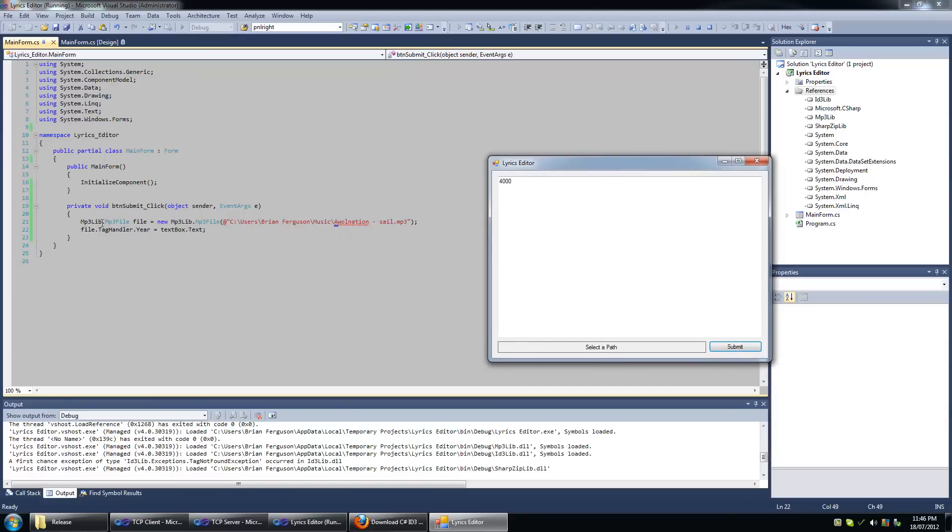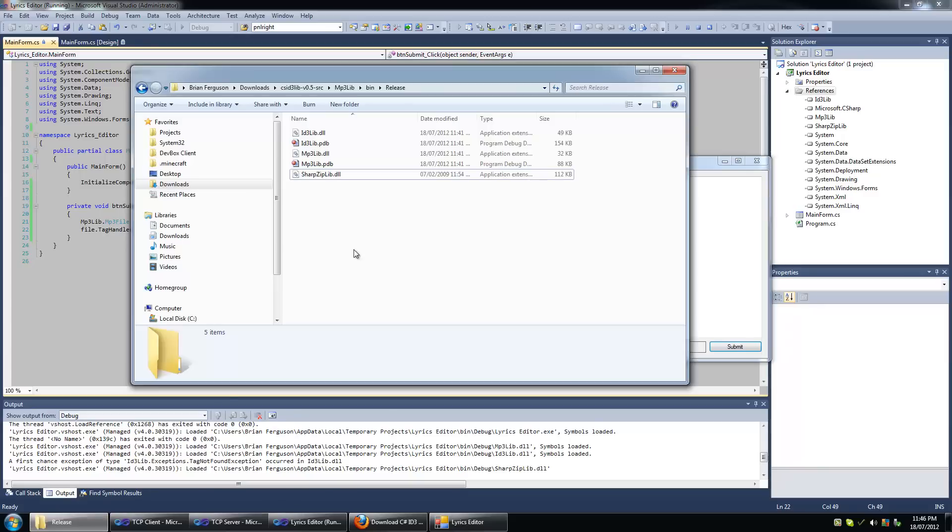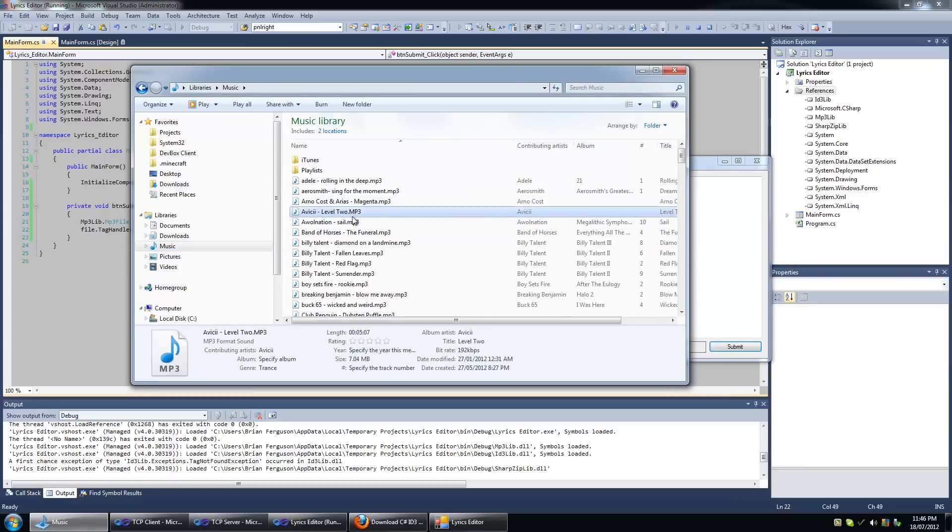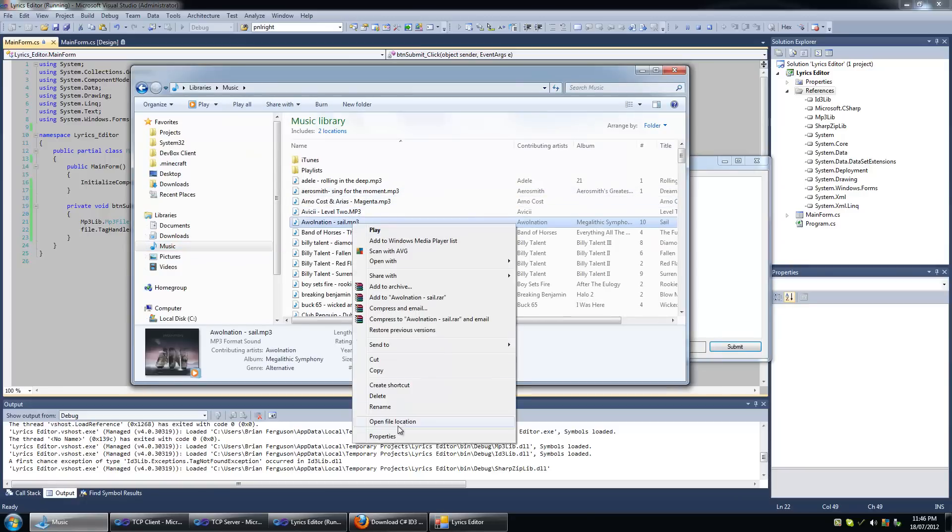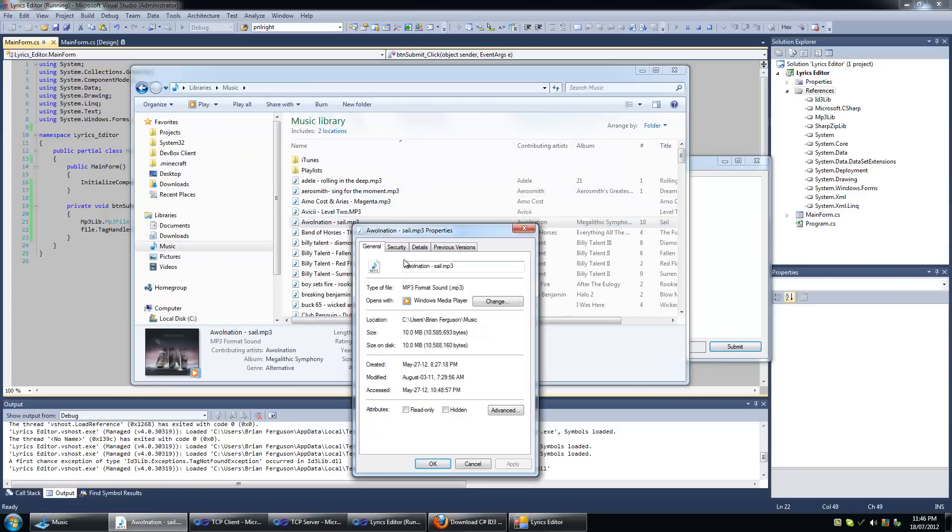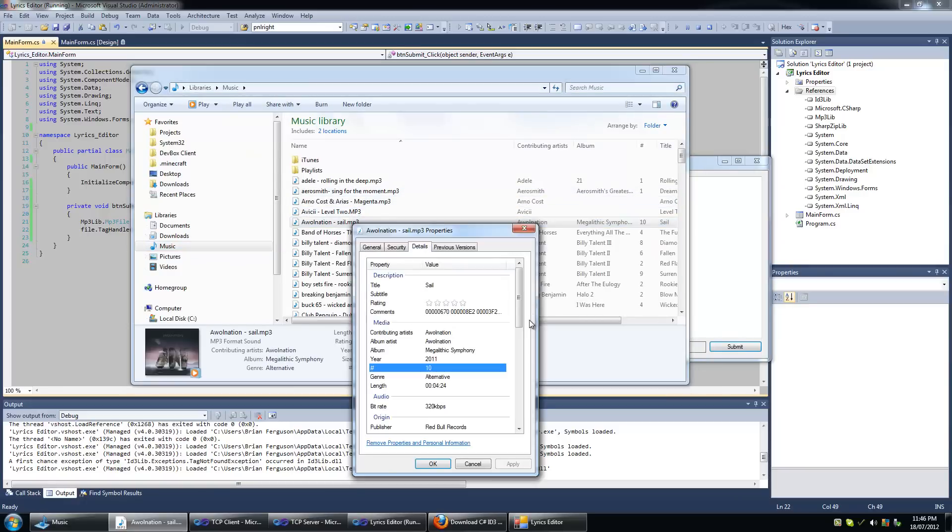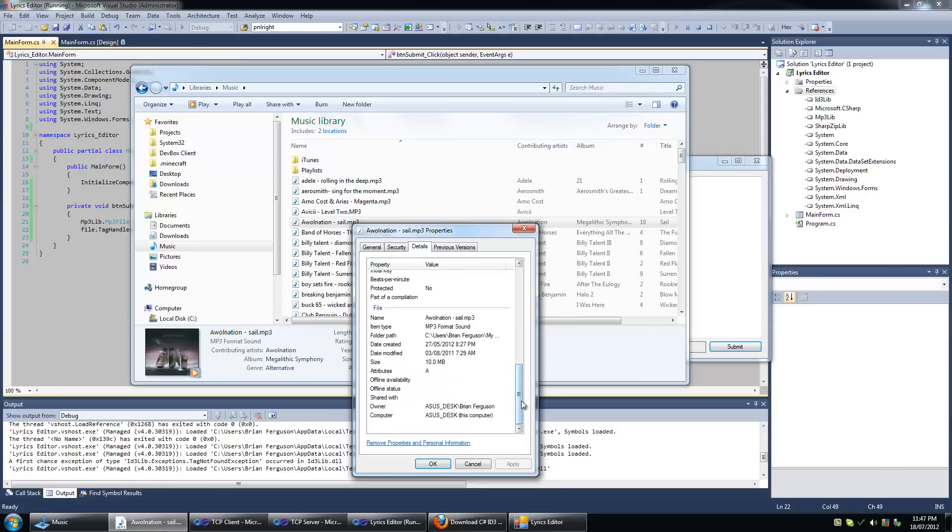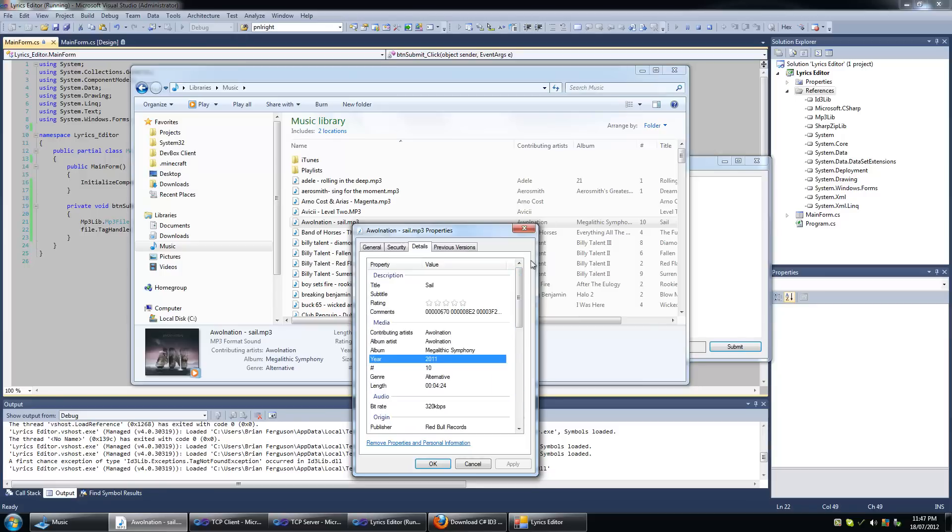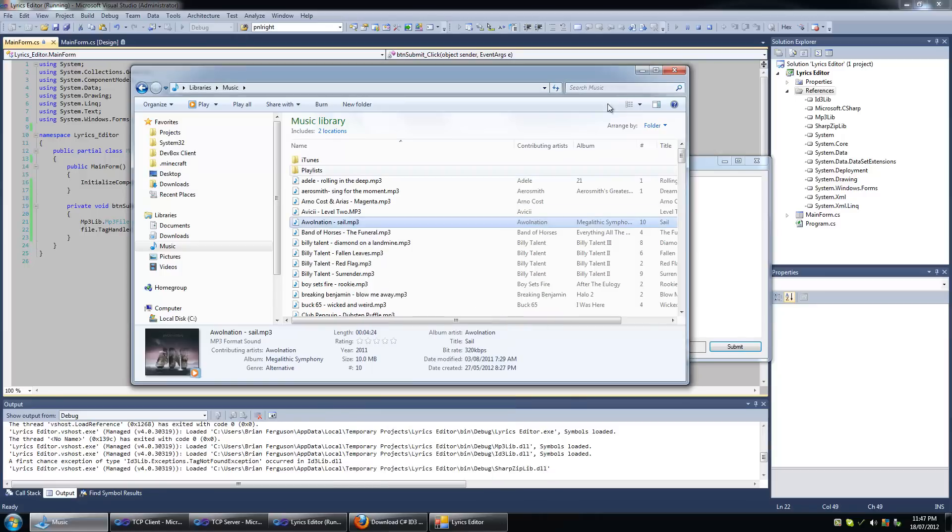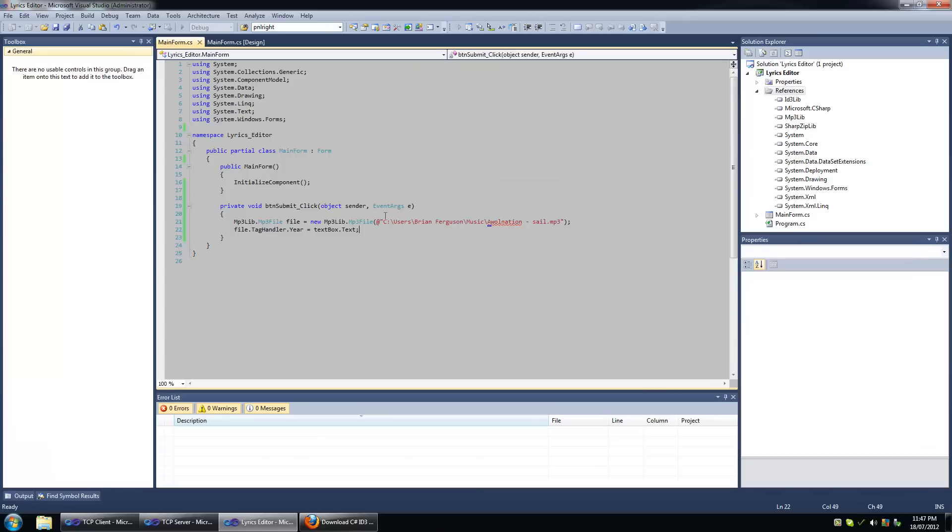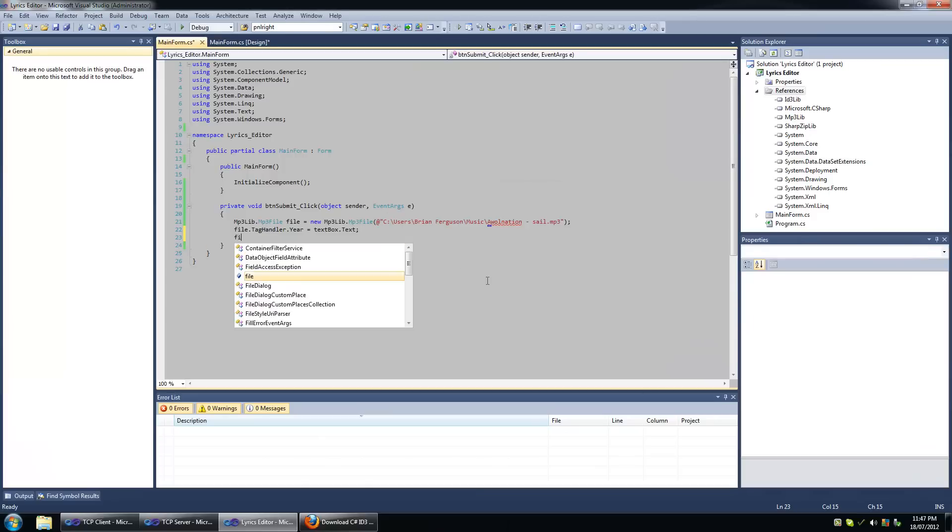Okay, let's check the year of AWOL Nation Sail. The year is still 2000.